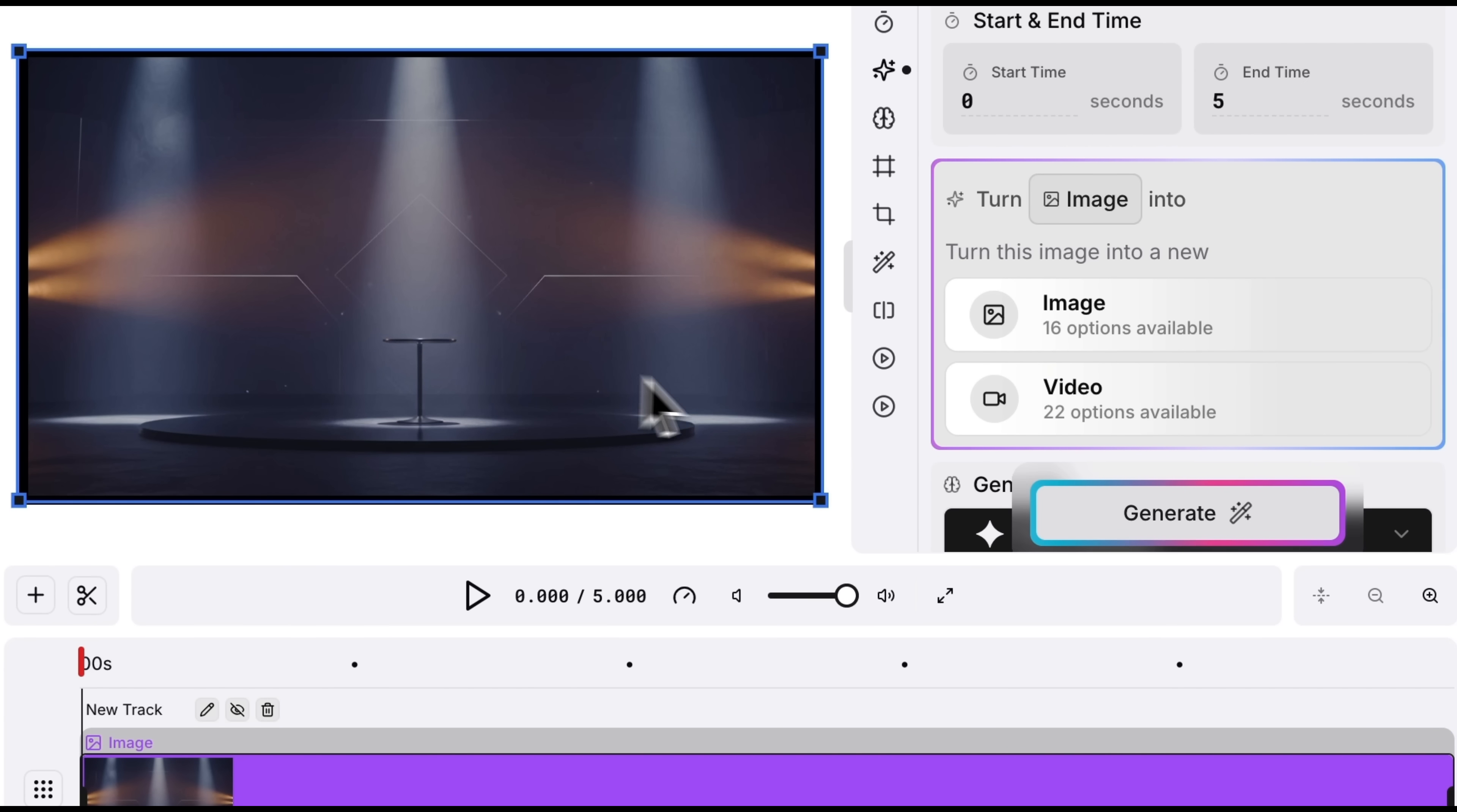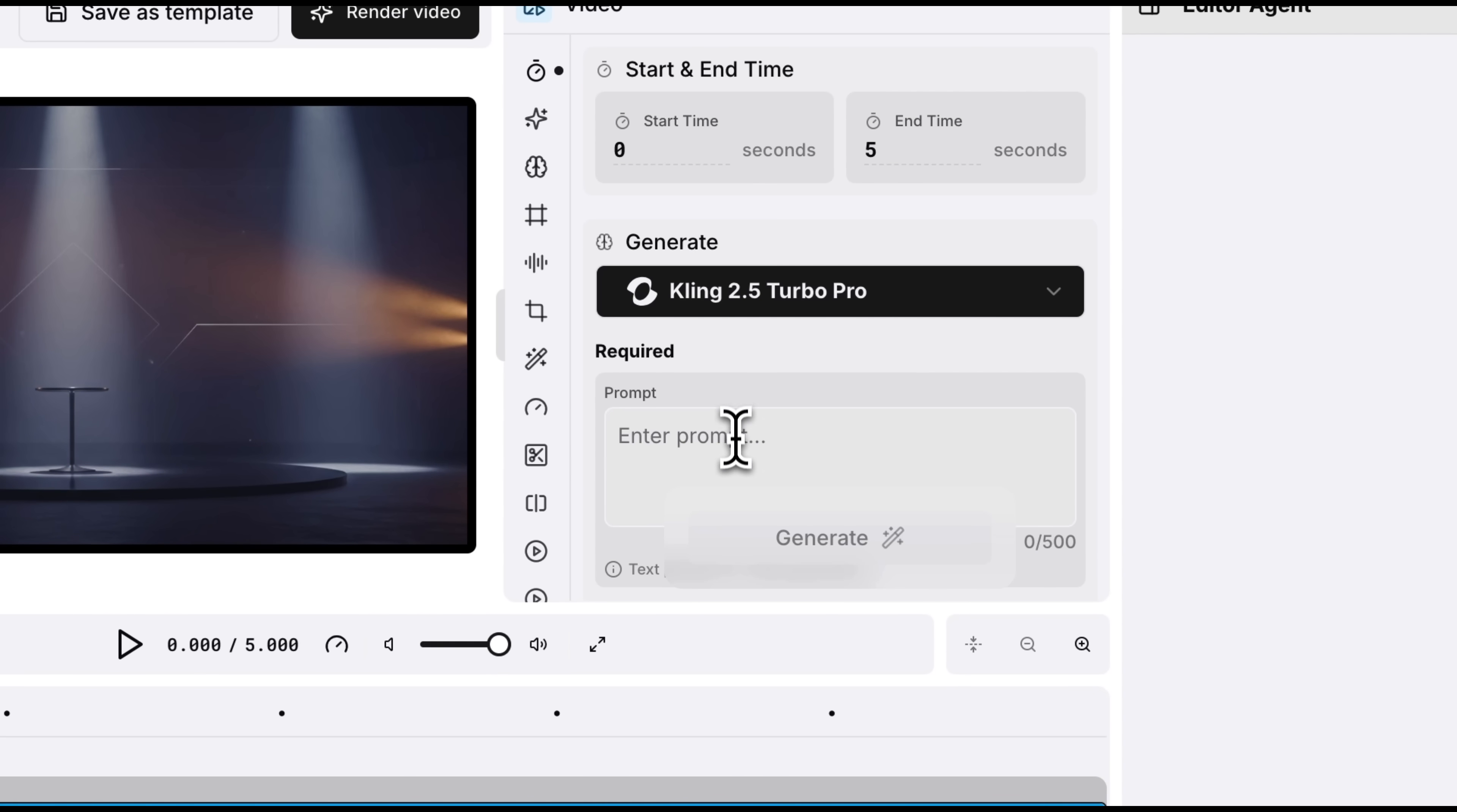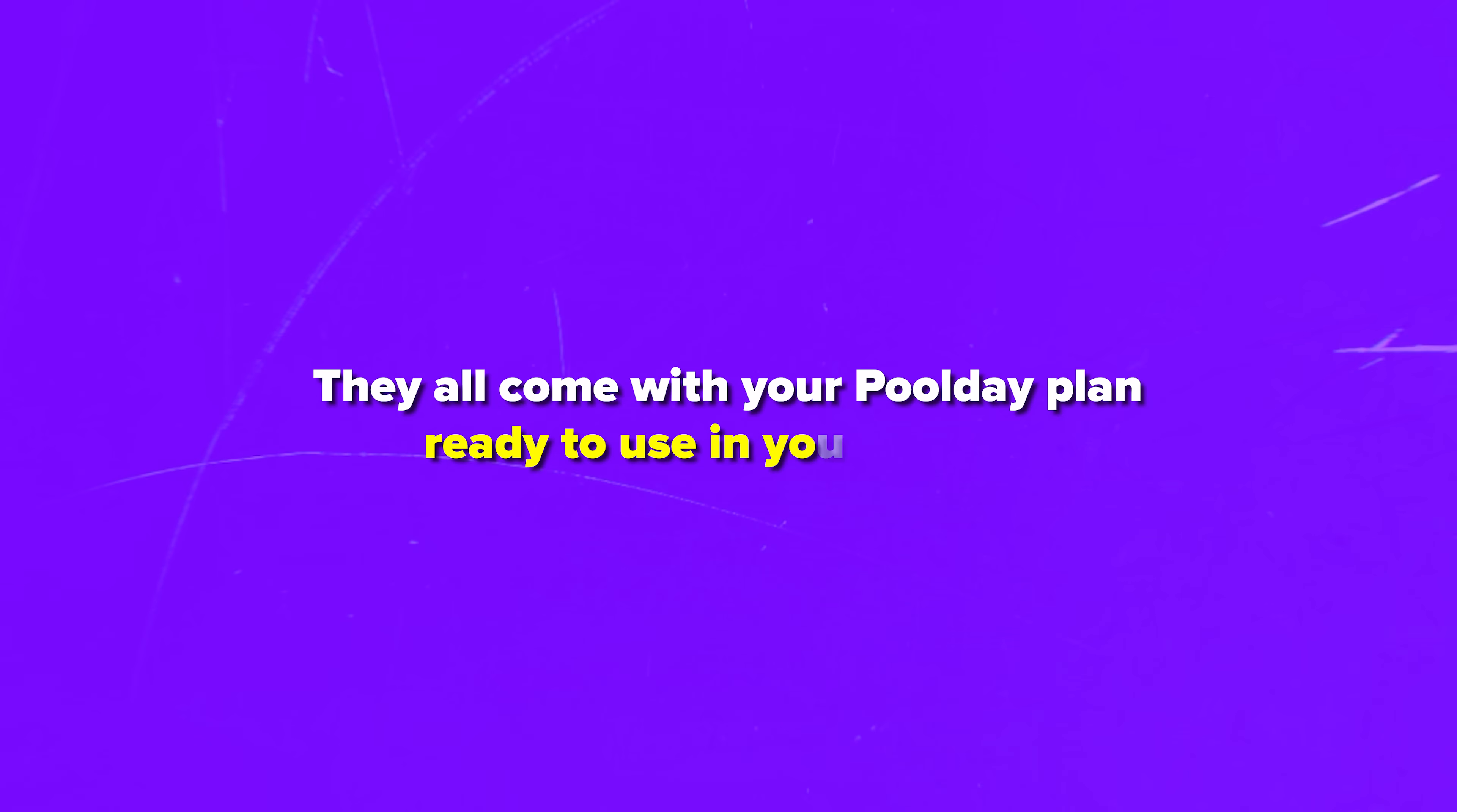Let's move to something even more exciting. There are 22 models to turn this image into a video. Normally I use VO3, one of the top video generation models. But now I'll try the recently released Kling 2.5 Pro. My prompt is about the cameras zooming in and a bottle of cologne appearing out of smoke. And here's one important note. You don't need extra subscriptions for these models. They all come with your PoolDay plan, ready to use in your editing.